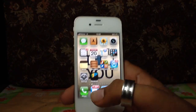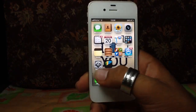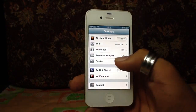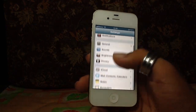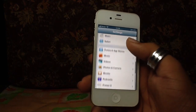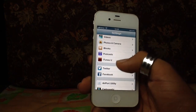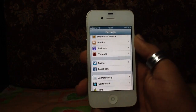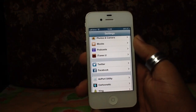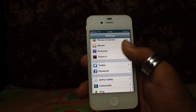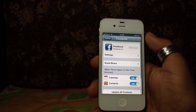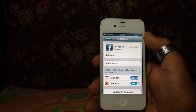Another thing they've added is social integration. If I go to Settings and scroll down, I can see Facebook and Twitter are both integrated. I just have to sign in once and that's it.